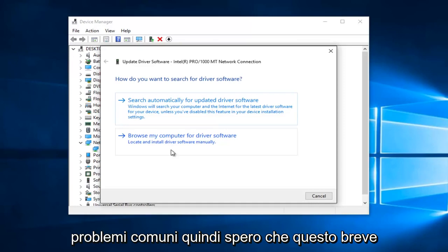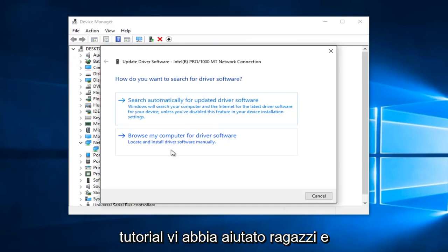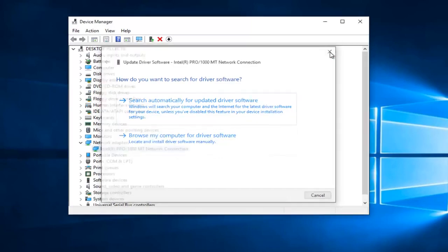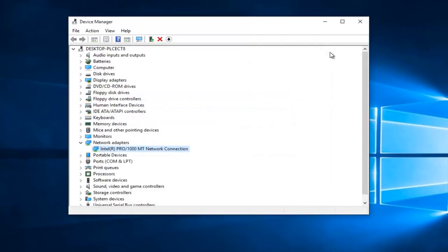So I hope this brief tutorial helped you guys out, and I will catch you in the next tutorial. Goodbye.